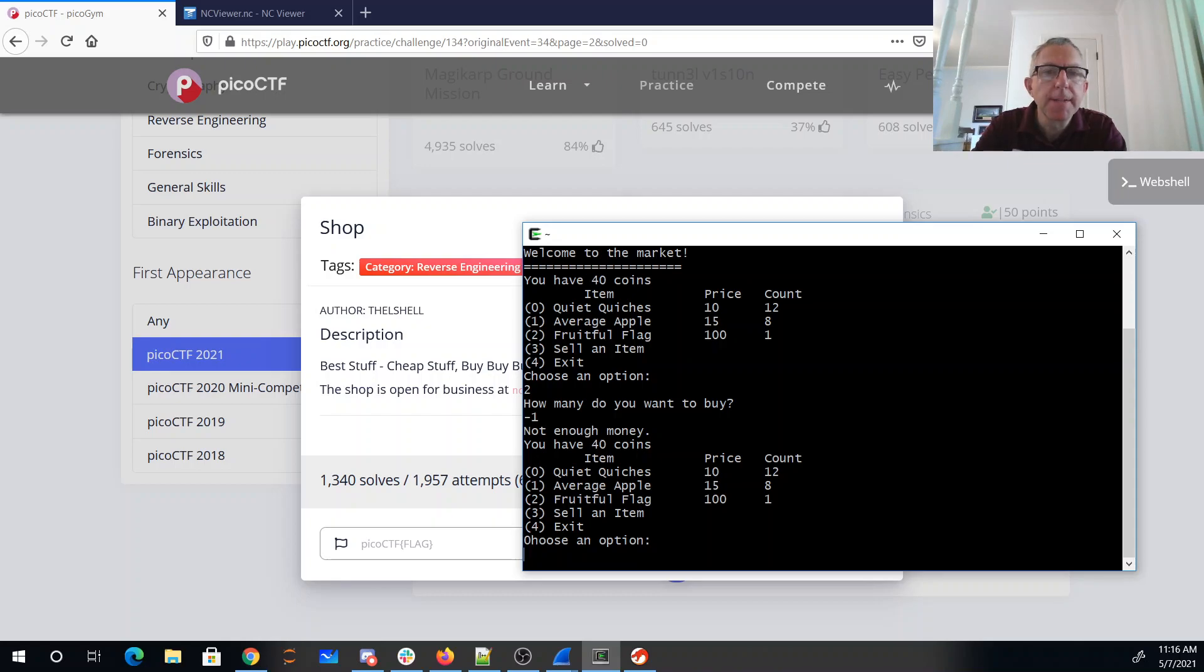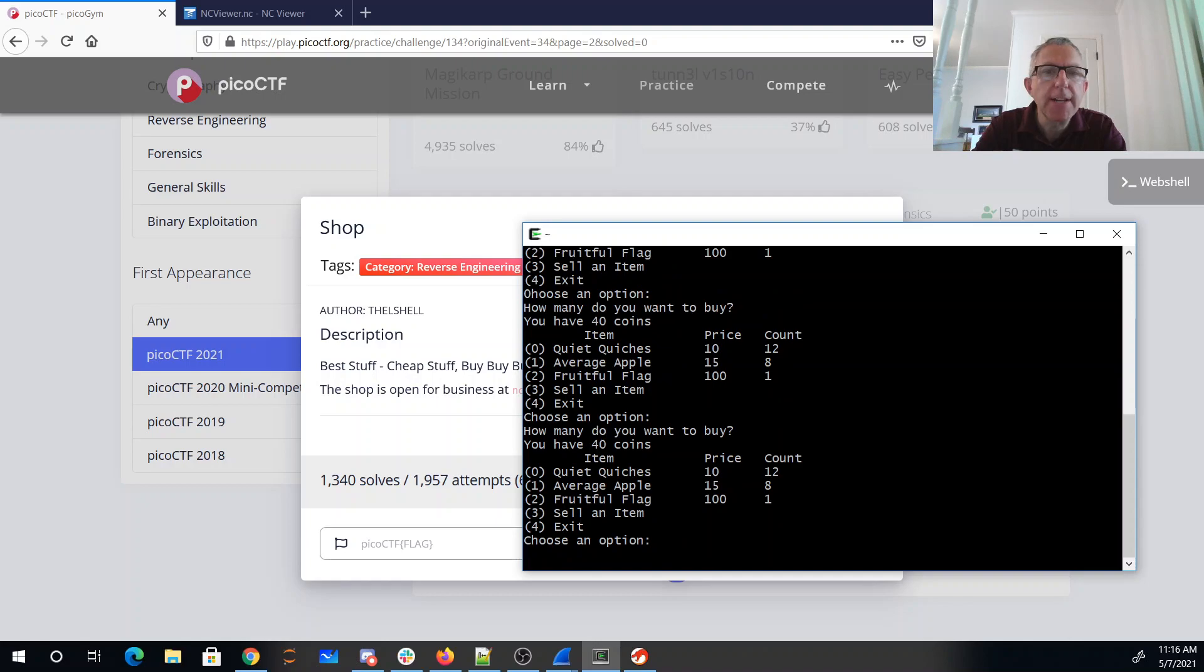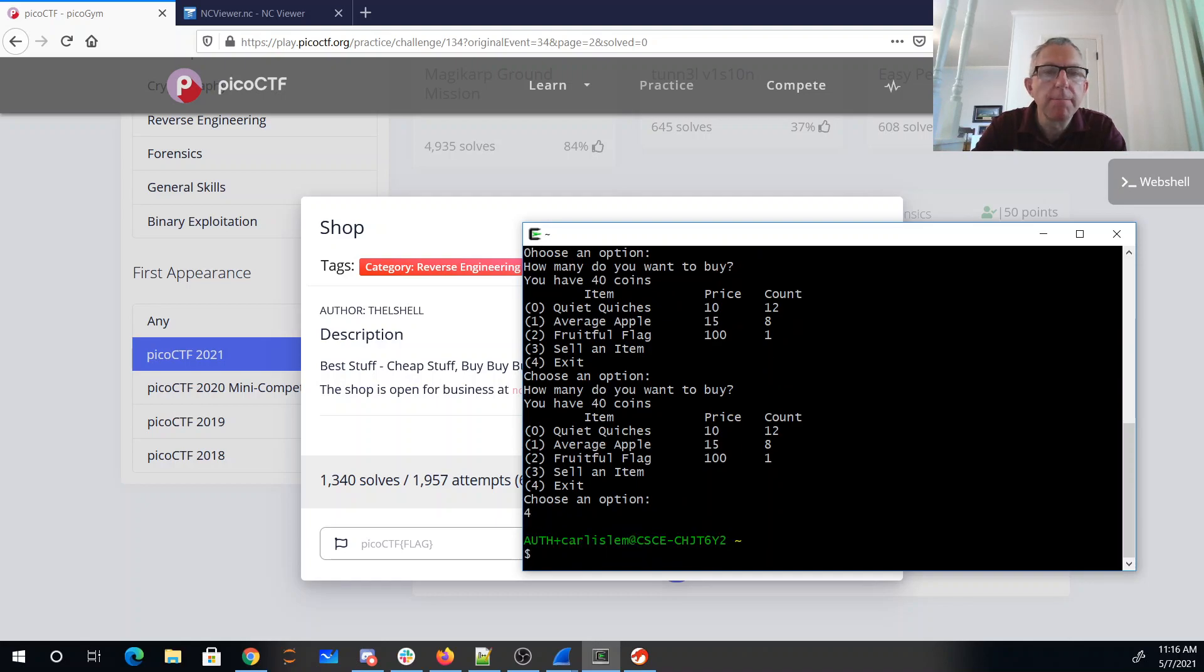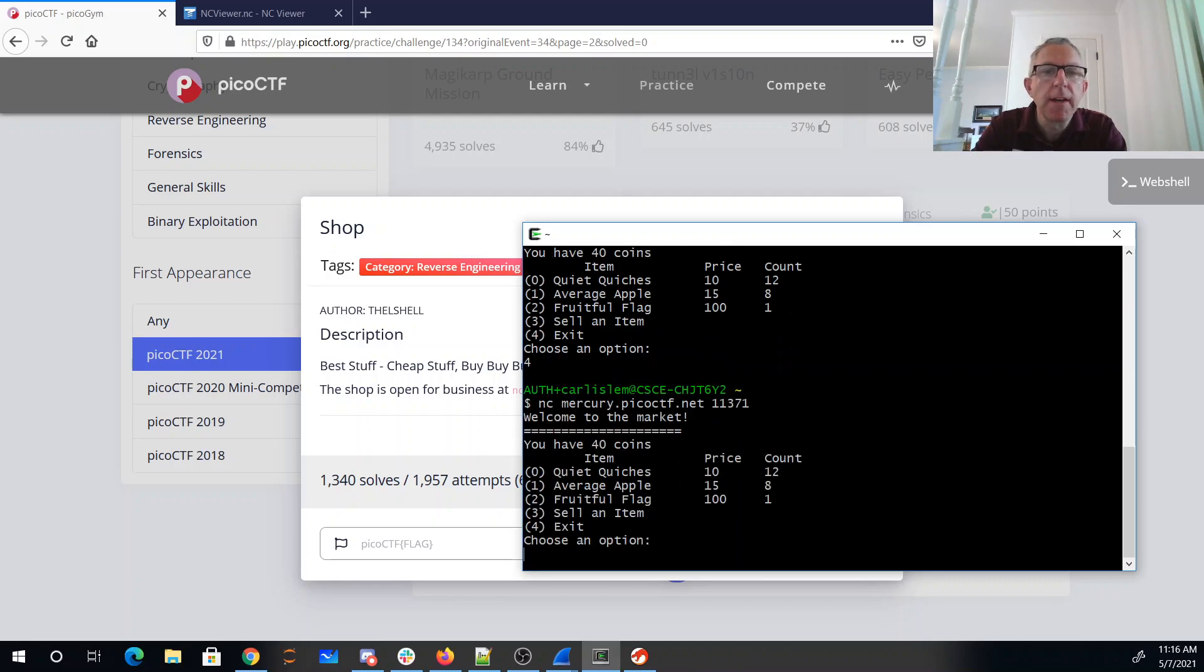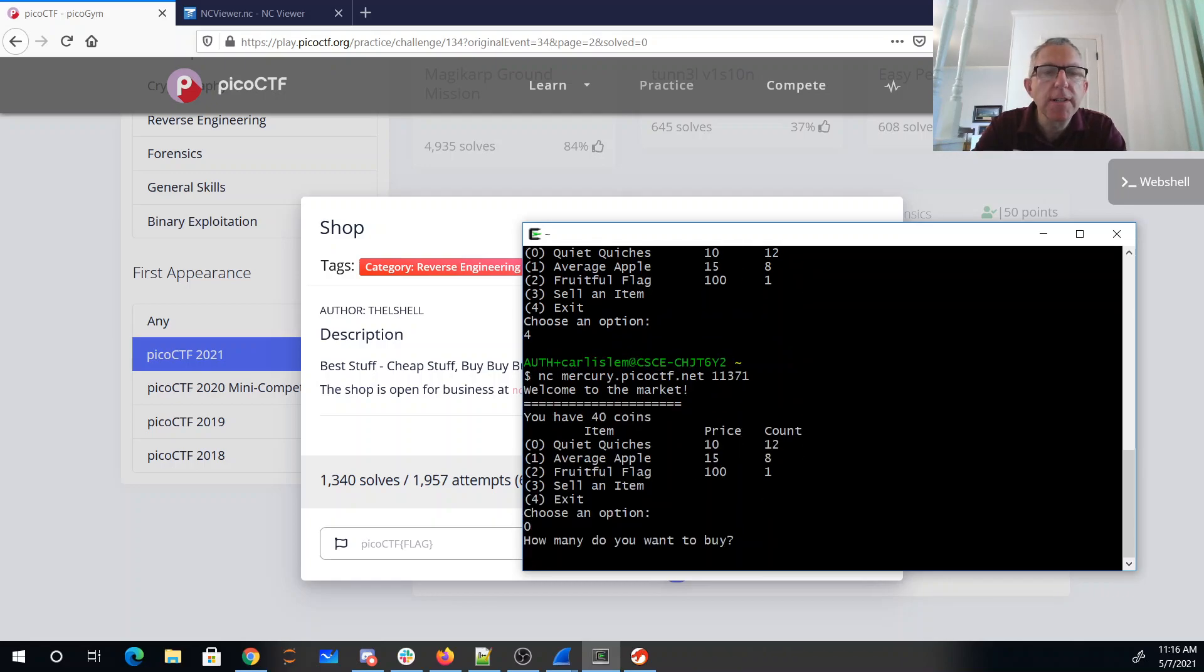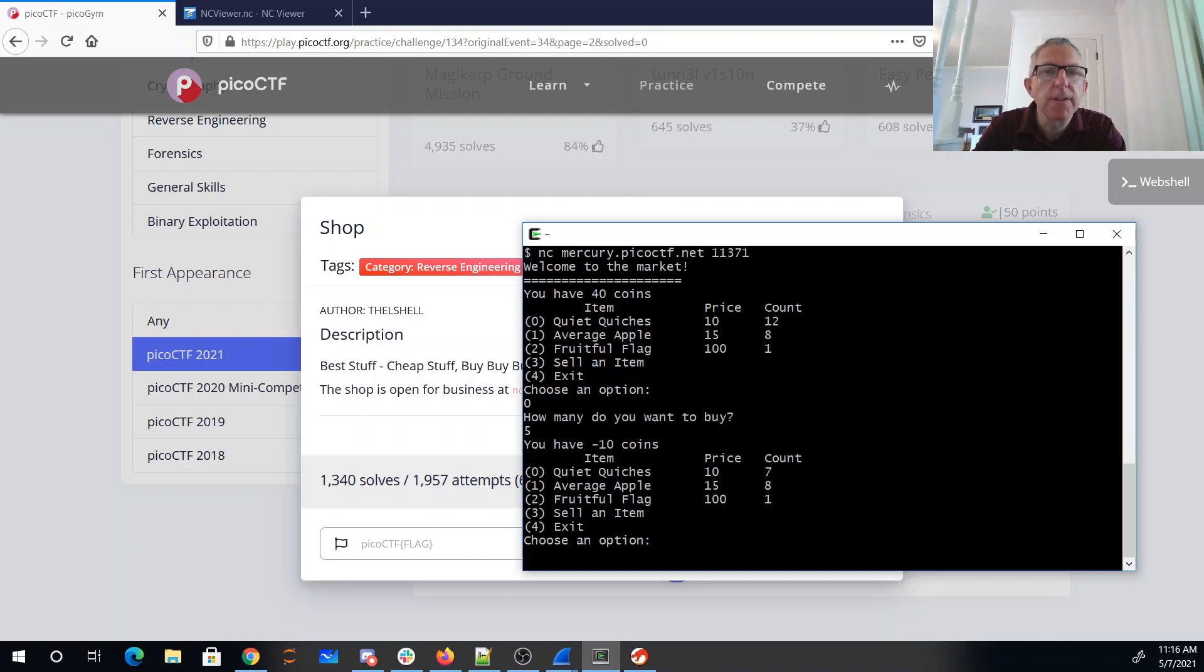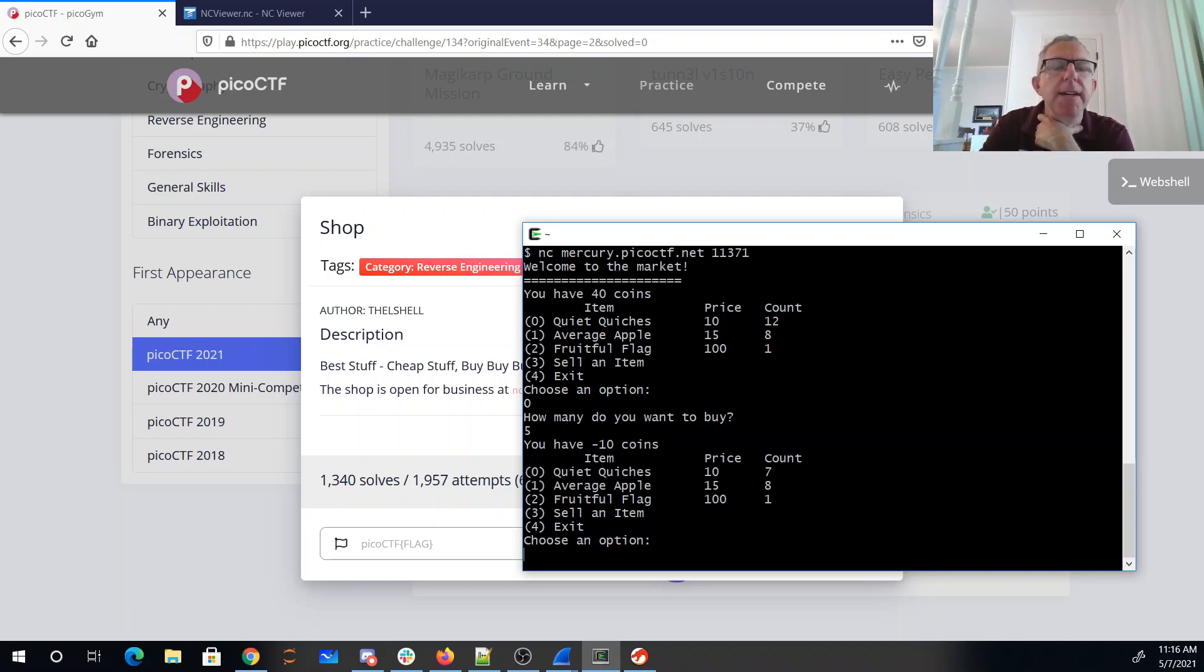Let's buy some quiet quiches, buy four of them. Whoops, oh so apparently four was exit. All right, let's buy some quiet quiches, let's try five. All right, negative 10 coins, that's exciting. So it looks like they haven't done any error checking here.